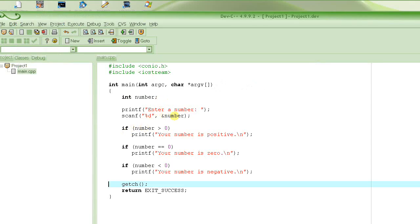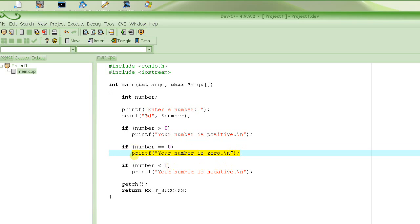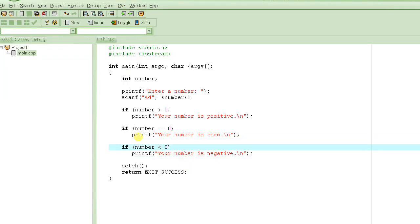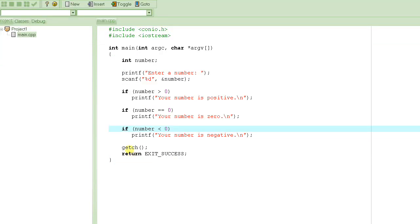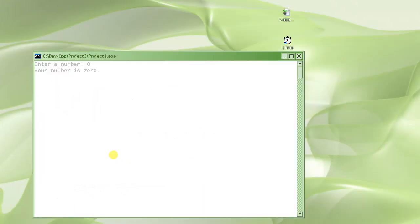The computer came to the first condition. The value of number became 0. Is 0 greater than 0? No — 0 is not greater than 0. So it skips that statement because the condition is false. Then it comes to the next condition and evaluates: is 0 equal to 0? Yes. So it executes that statement, which prints 'your number is 0.' Then it comes to the third condition: is 0 less than 0? No, it's false. So it skips that statement and doesn't print that message. The only message displayed is 'your number is 0.'